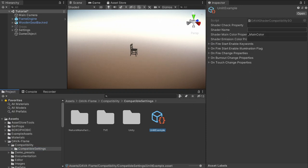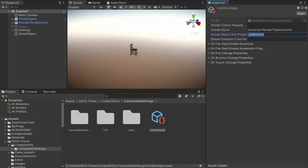So the shader name is Universal Render Pipeline unlit. Great. And the color we want to animate is base color. This could be something like grass color or anything, in case of other shaders.